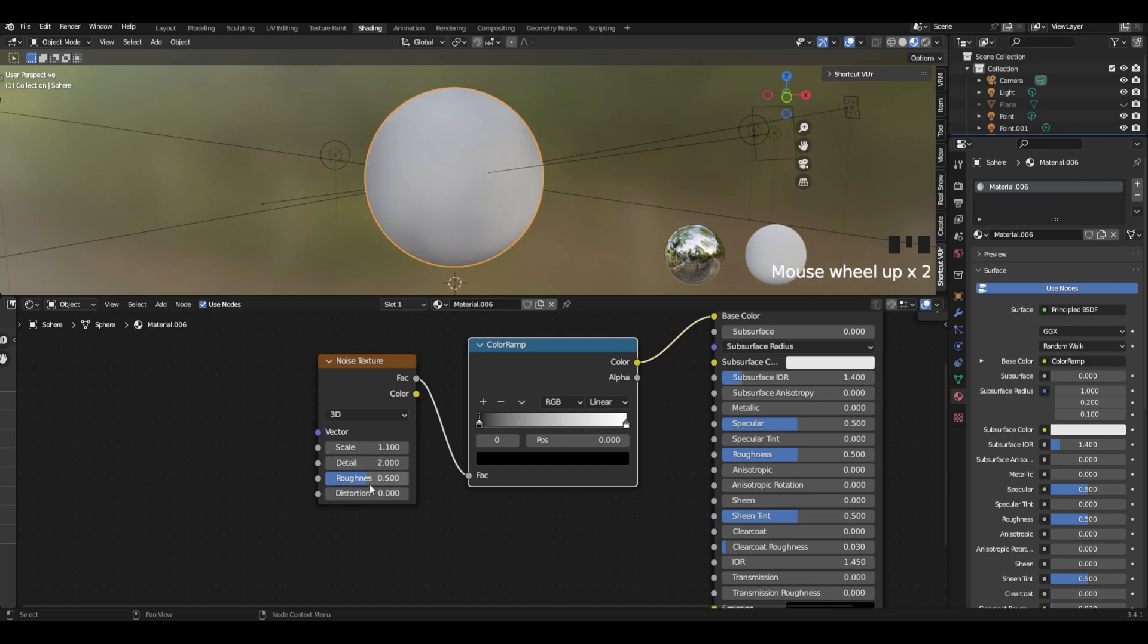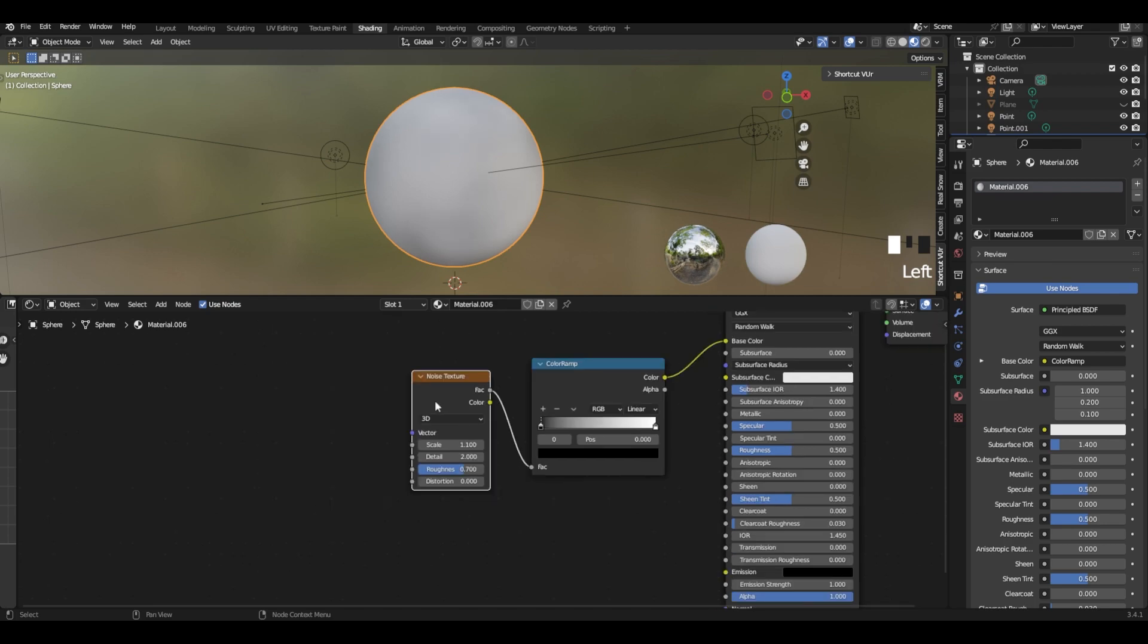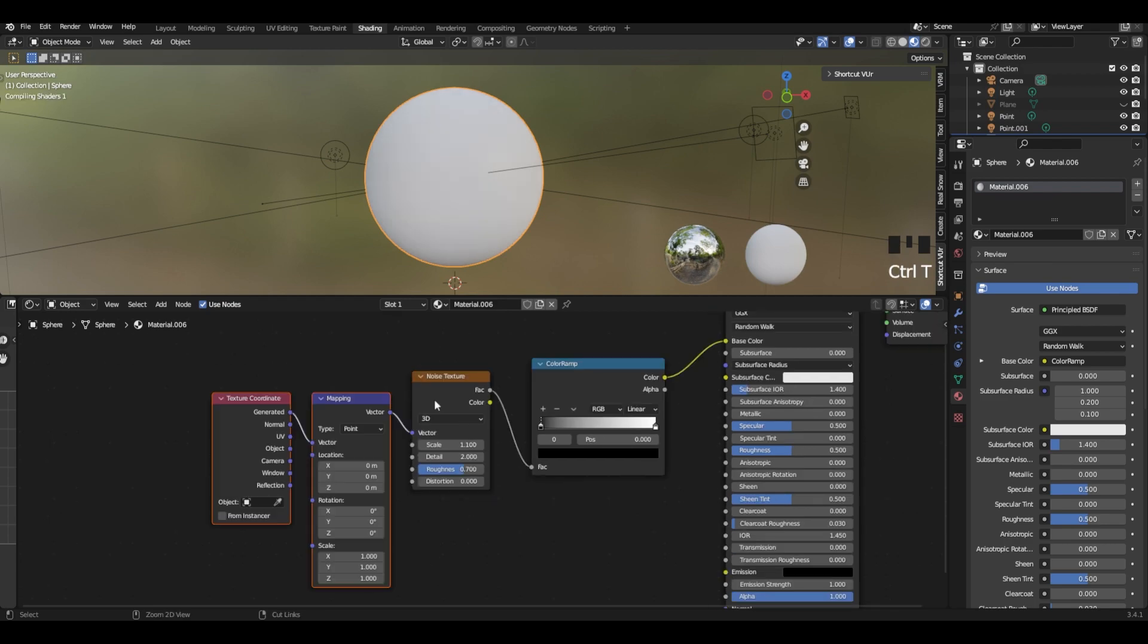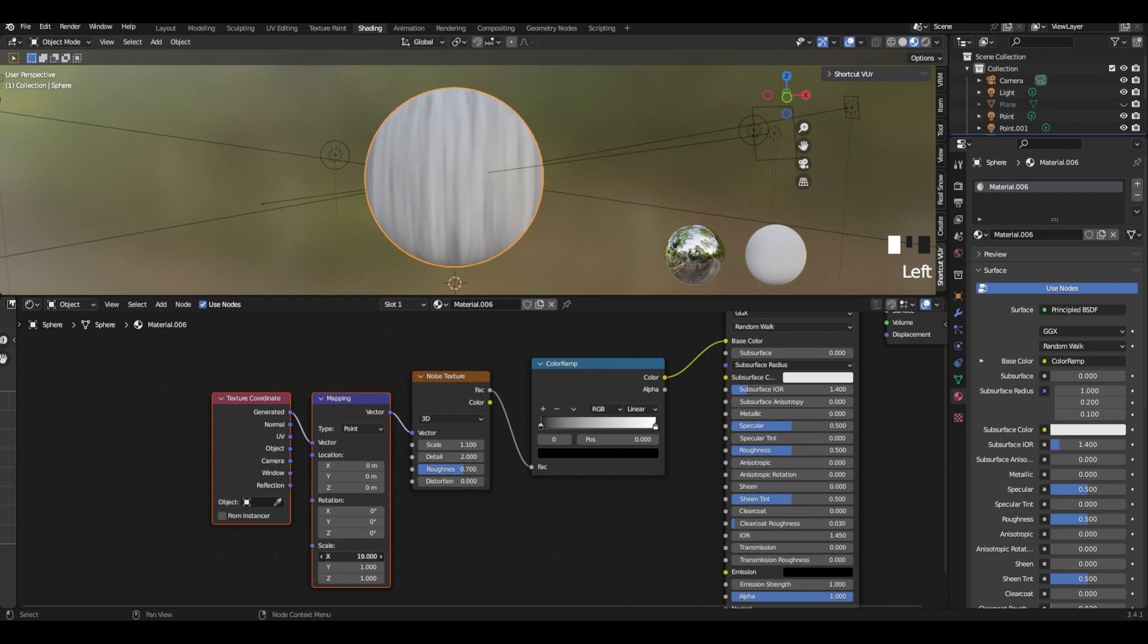The details on 2 and roughness on 0.7. Then if you have node wrangler, press the shortcut and we have our mapping. Let's change the X scale to 26 or something close.